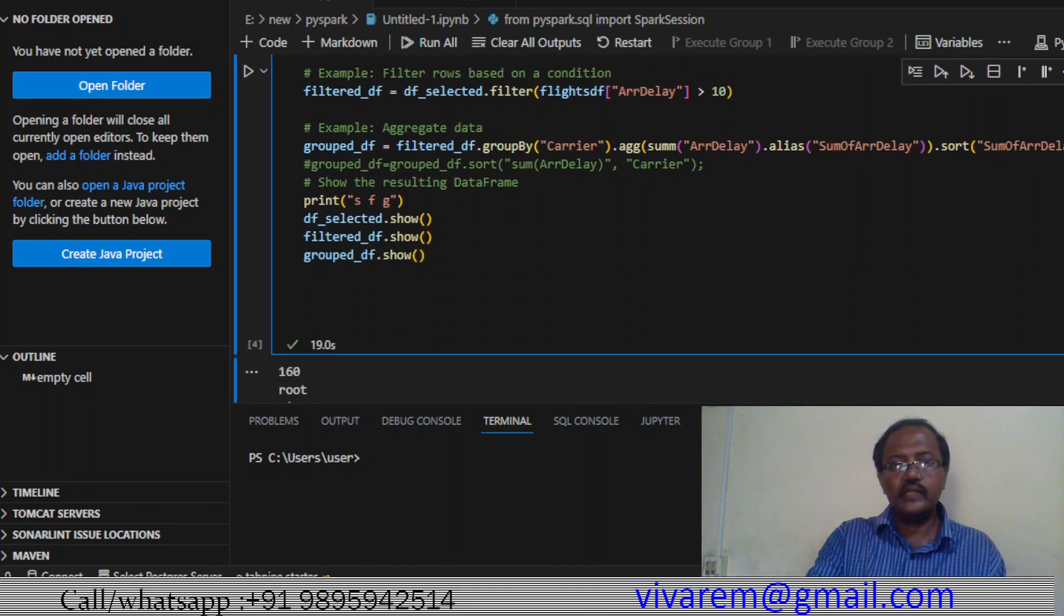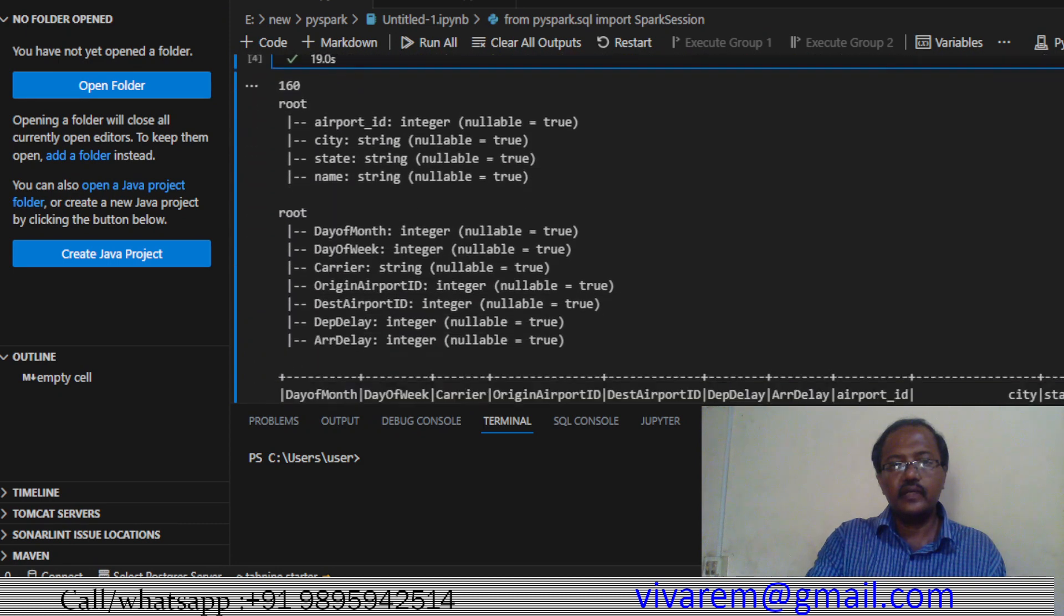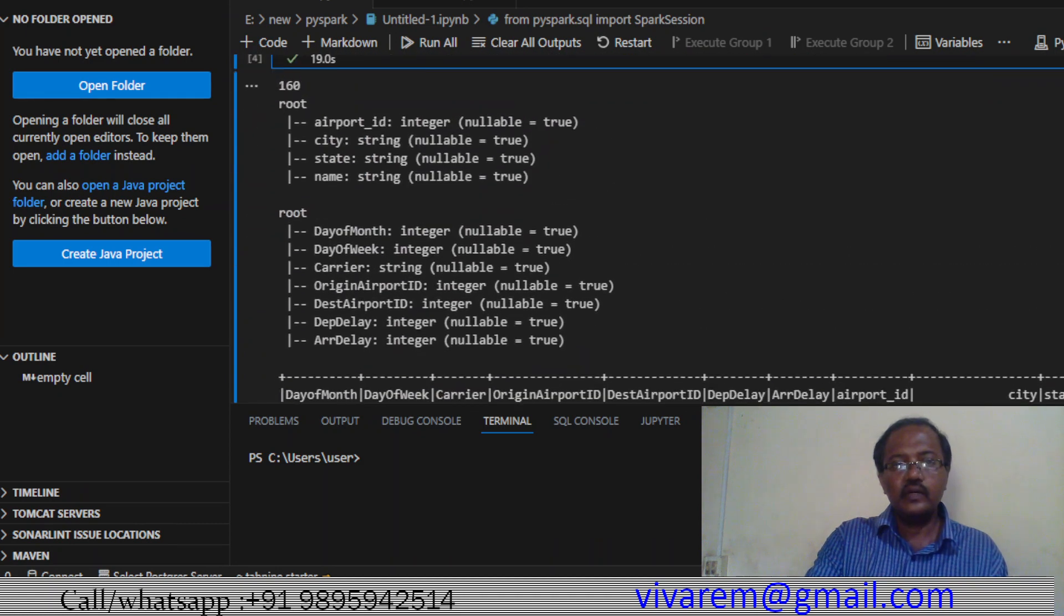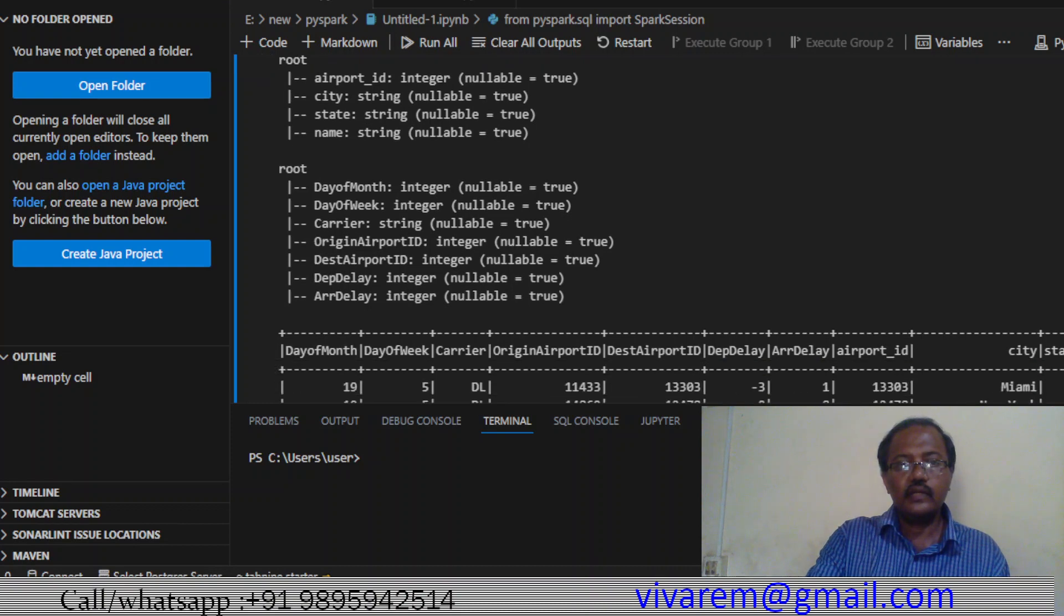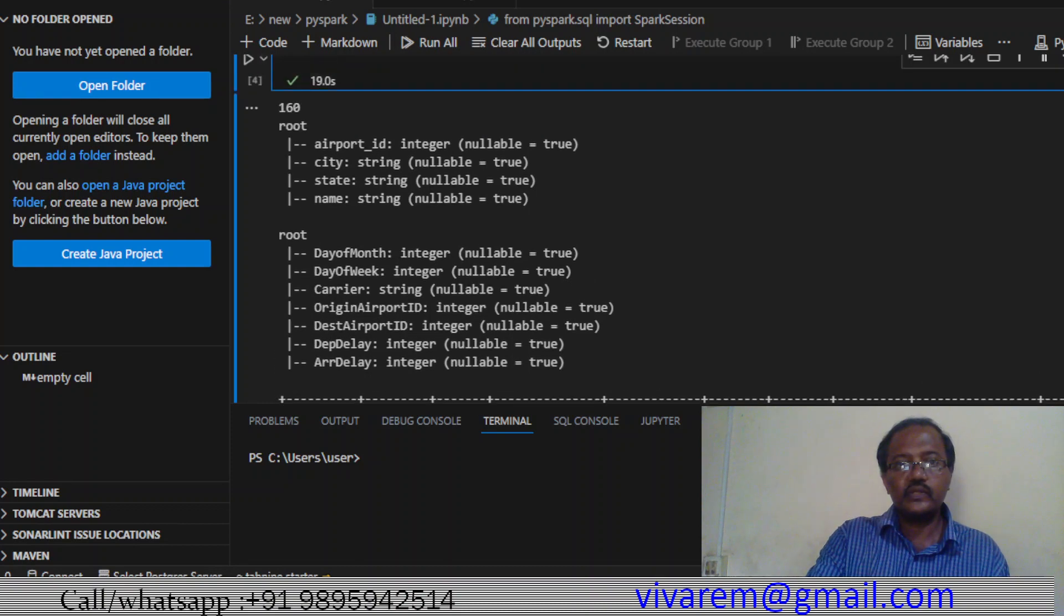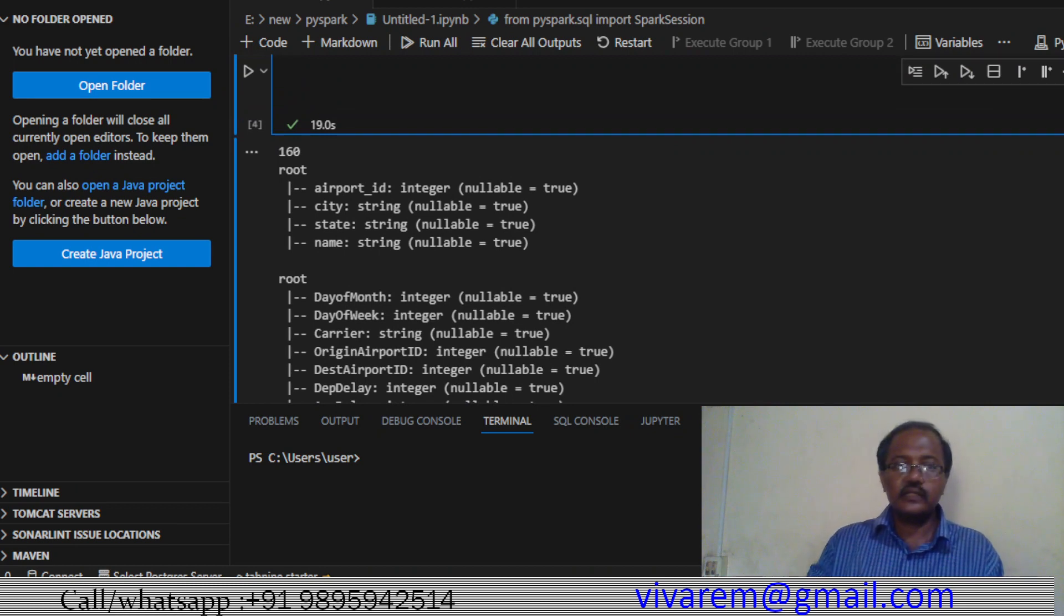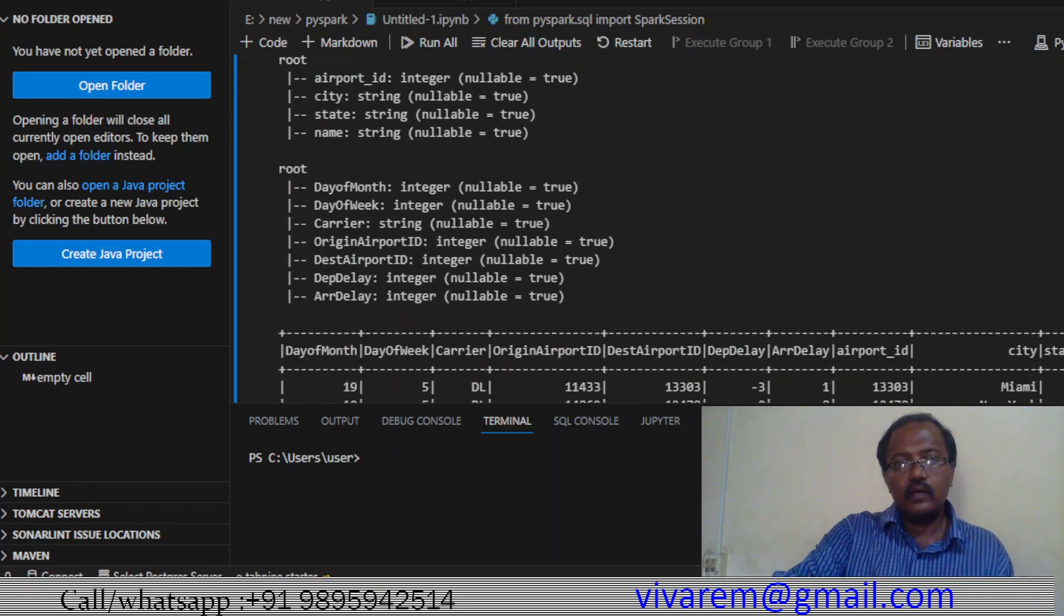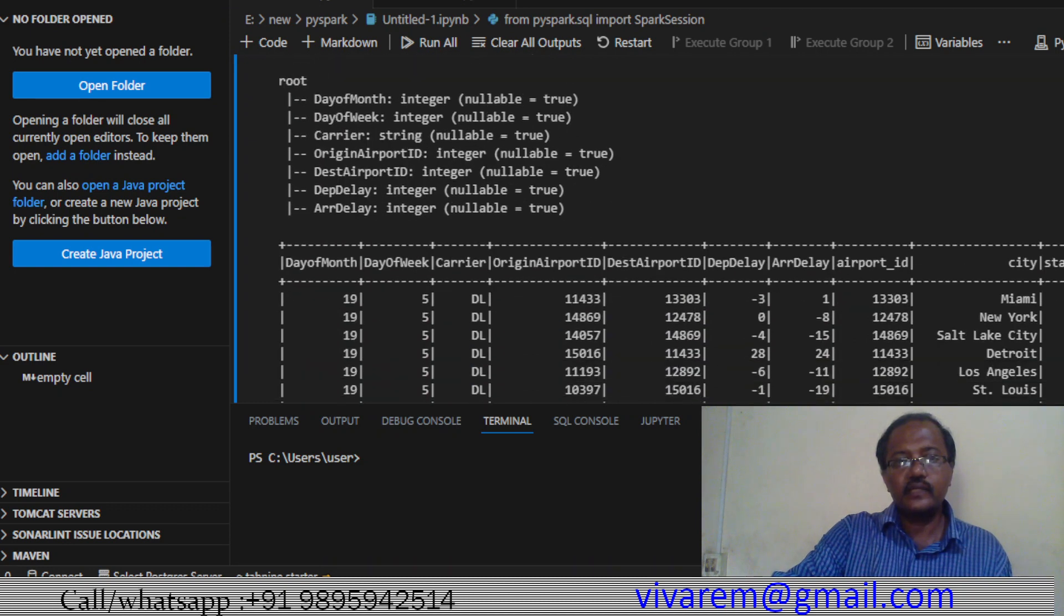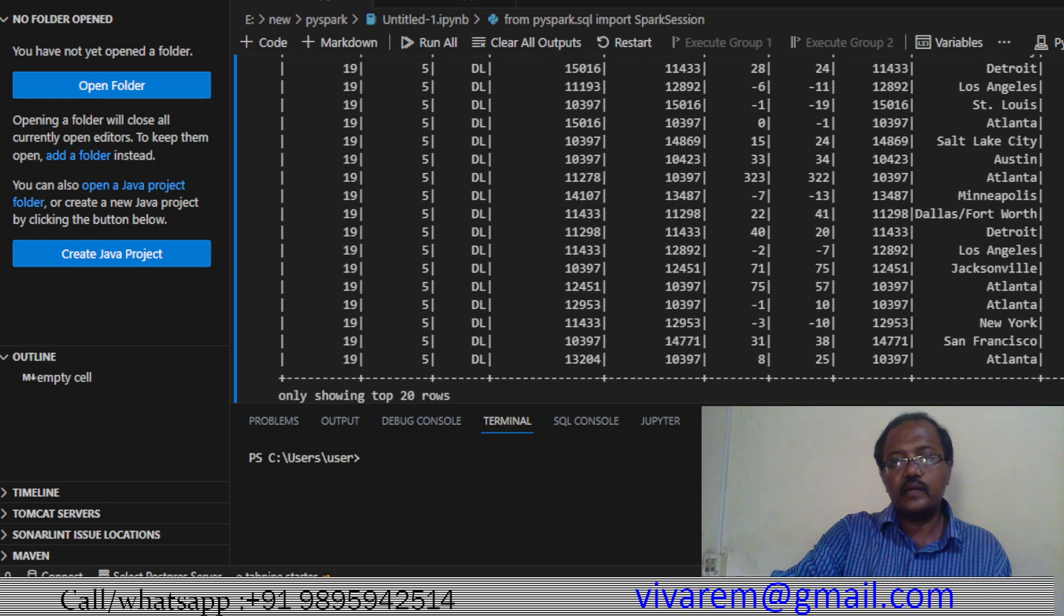After that we display all the data. You can see here the schema. The first one is the airport schema - that is the data from the accumulator, which is 160.